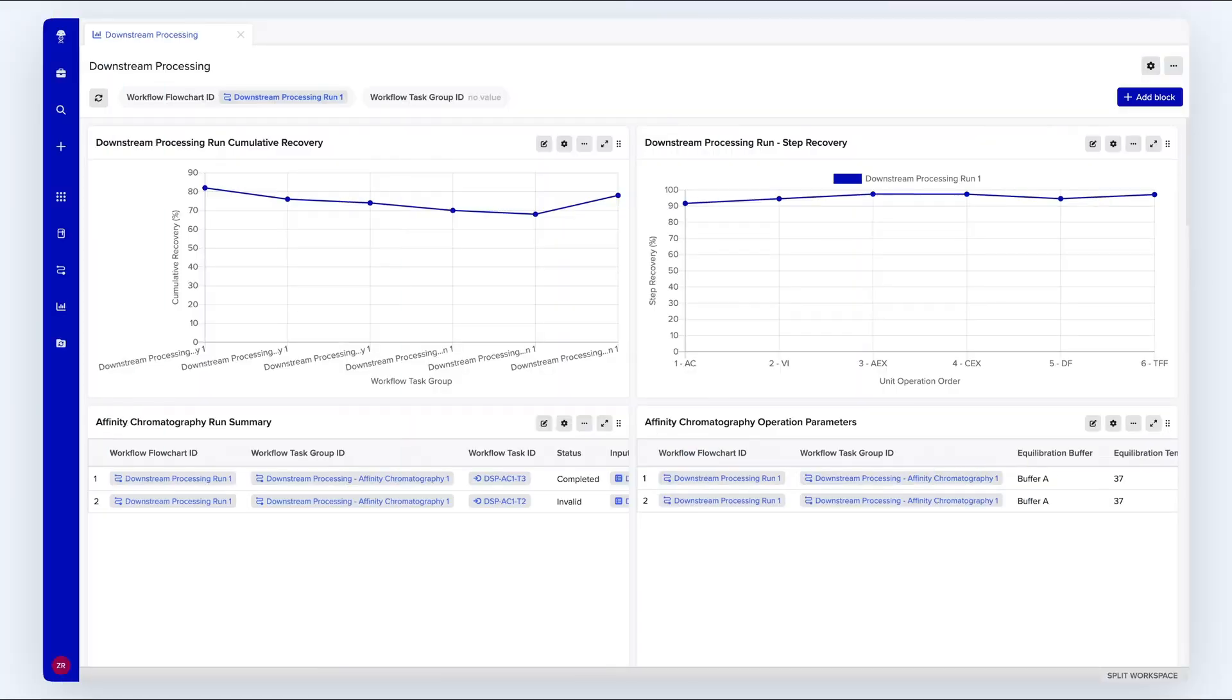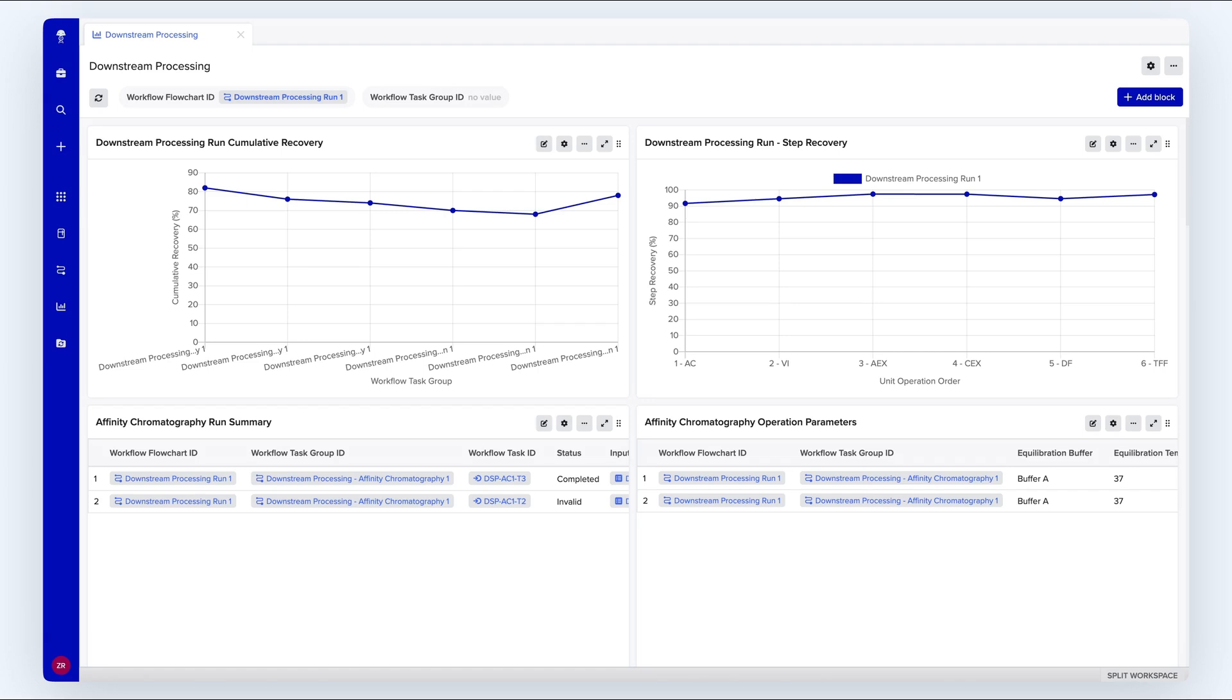The final step of any research workflow is data analysis. Benchling BioResearch helps scientists aggregate data across experiments, visualize data to draw insights, and share output across teams to make decisions.